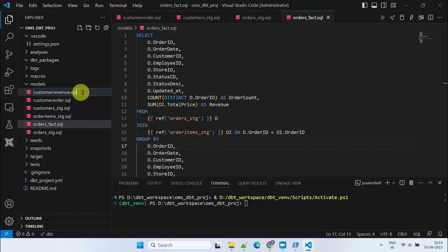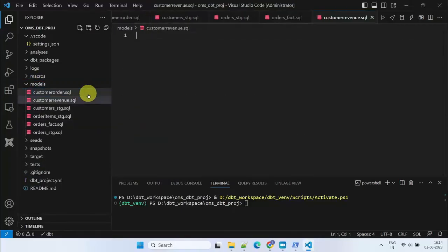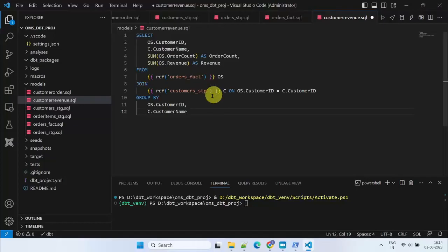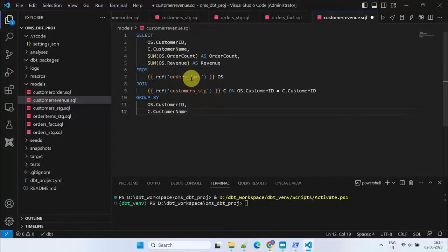Finally, we create the Customer Revenue model, which combines the aggregated revenue data from the Orders Fact model and the customer information from the Customers Stage model.